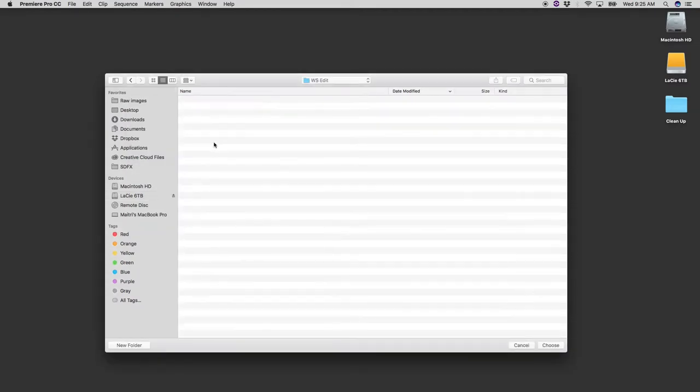This way all of my files, previews, everything that's related to Premiere Pro is going to be in a specific folder inside the folder with my footage and all of that stuff will stay together.